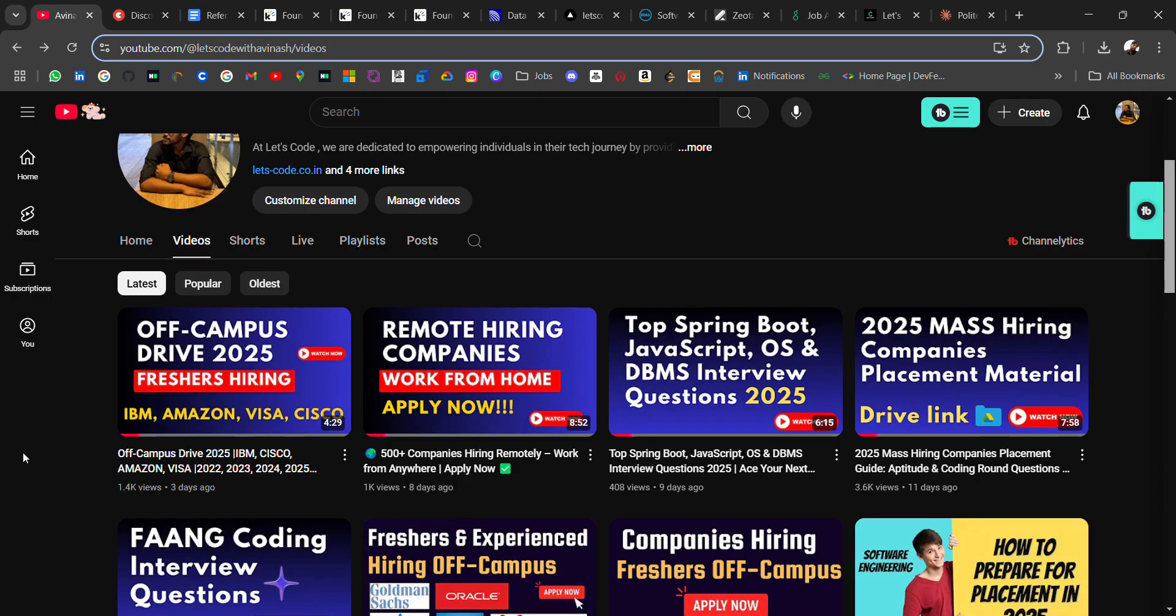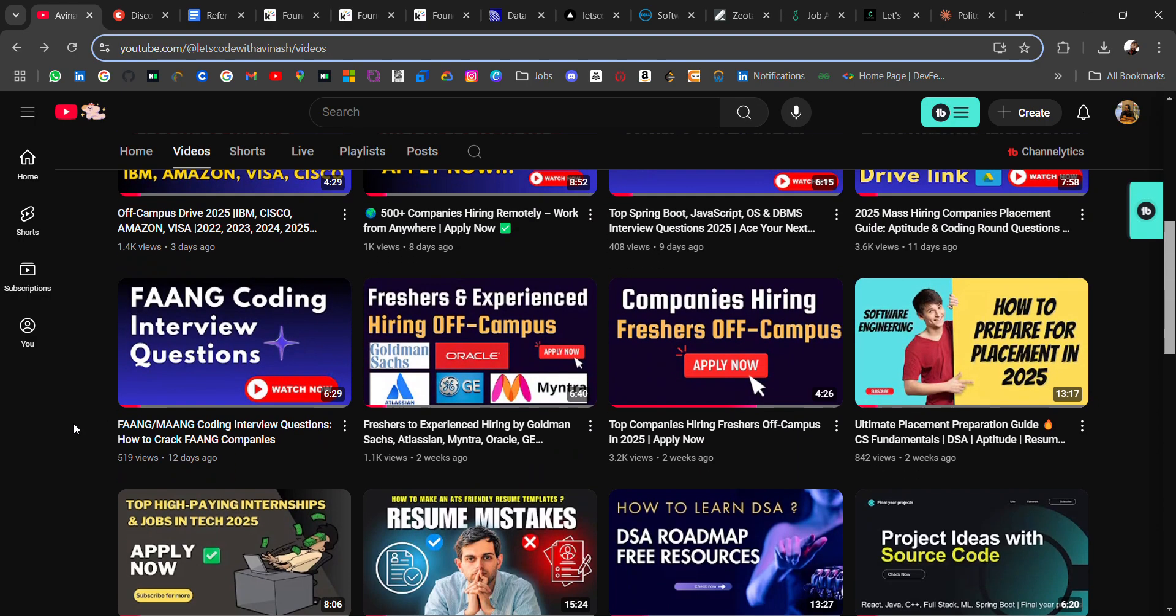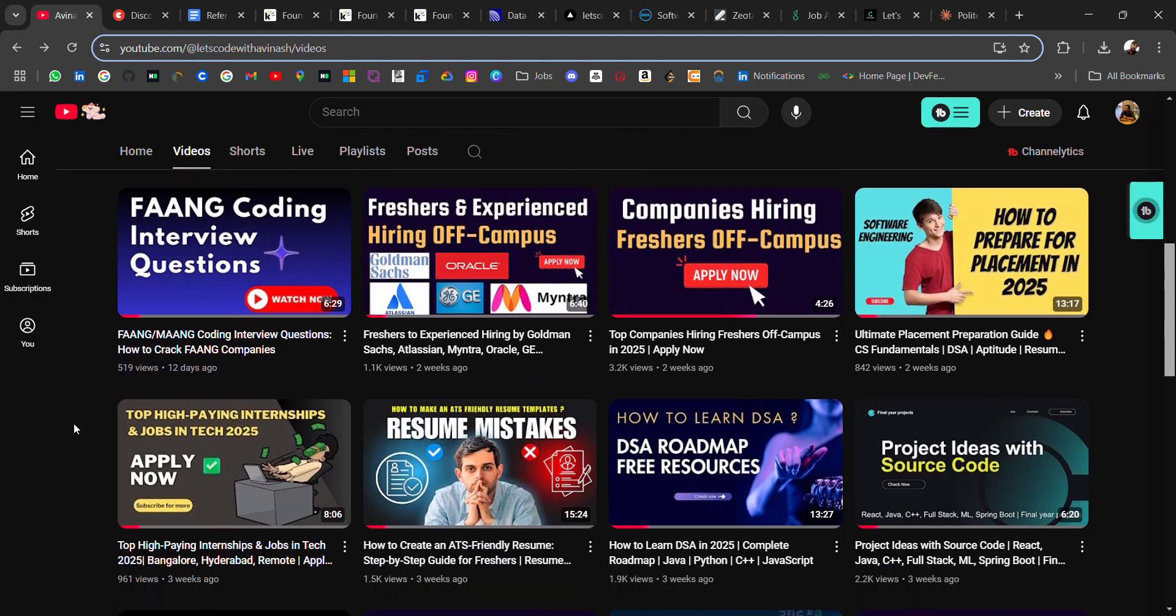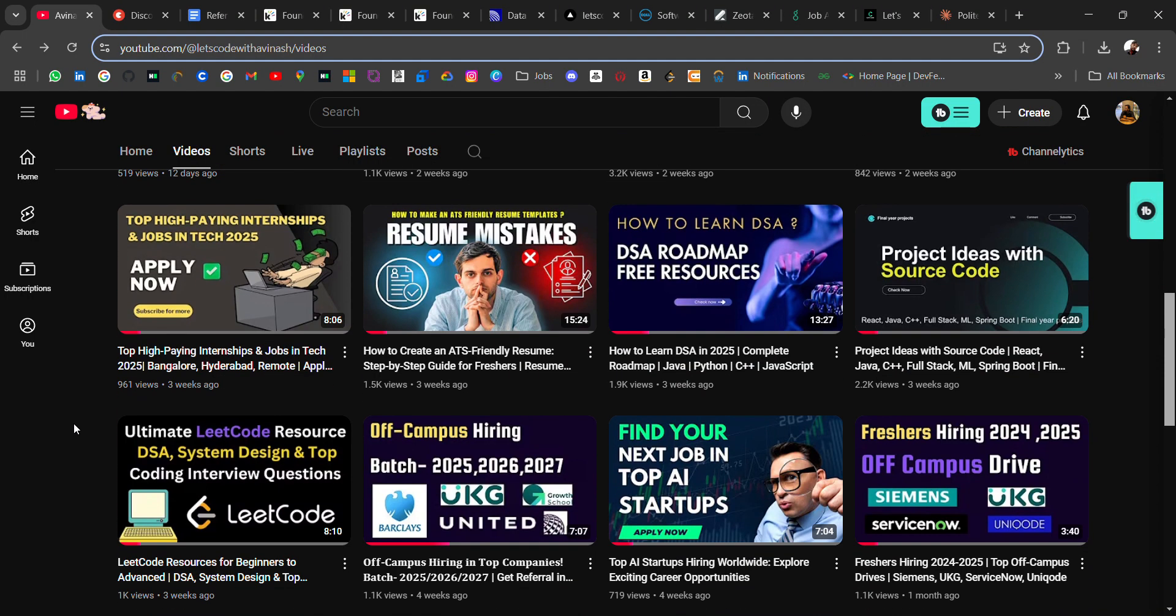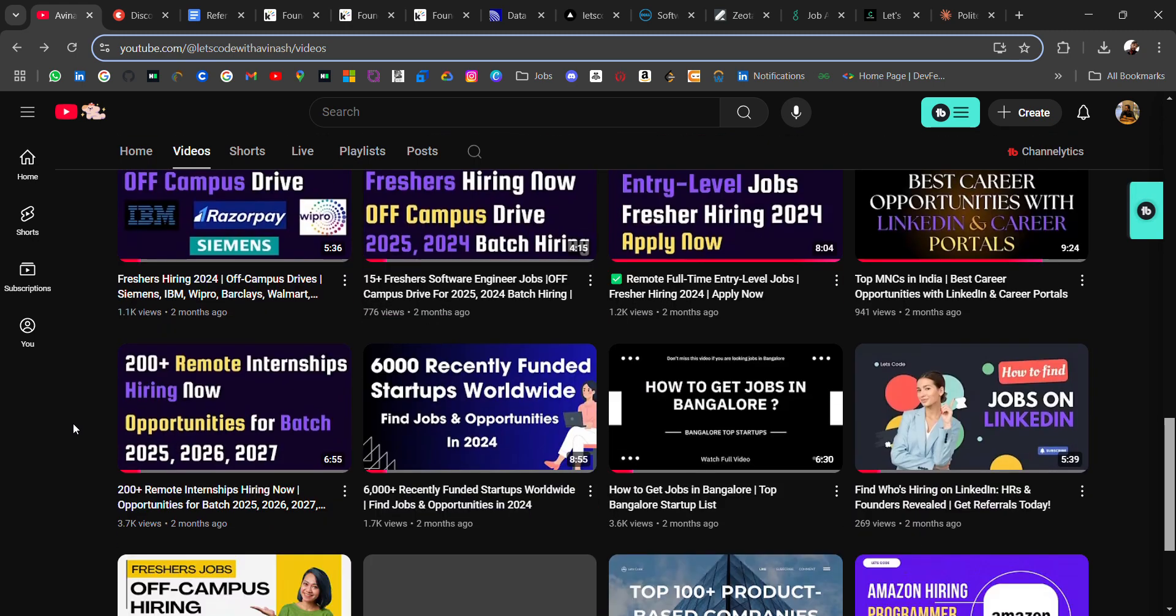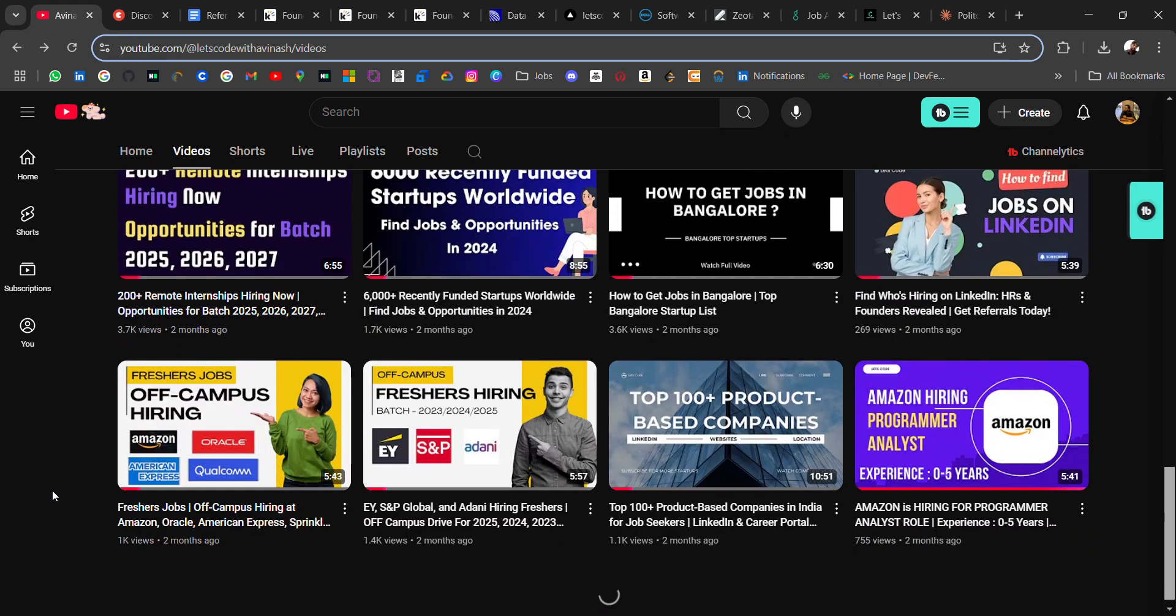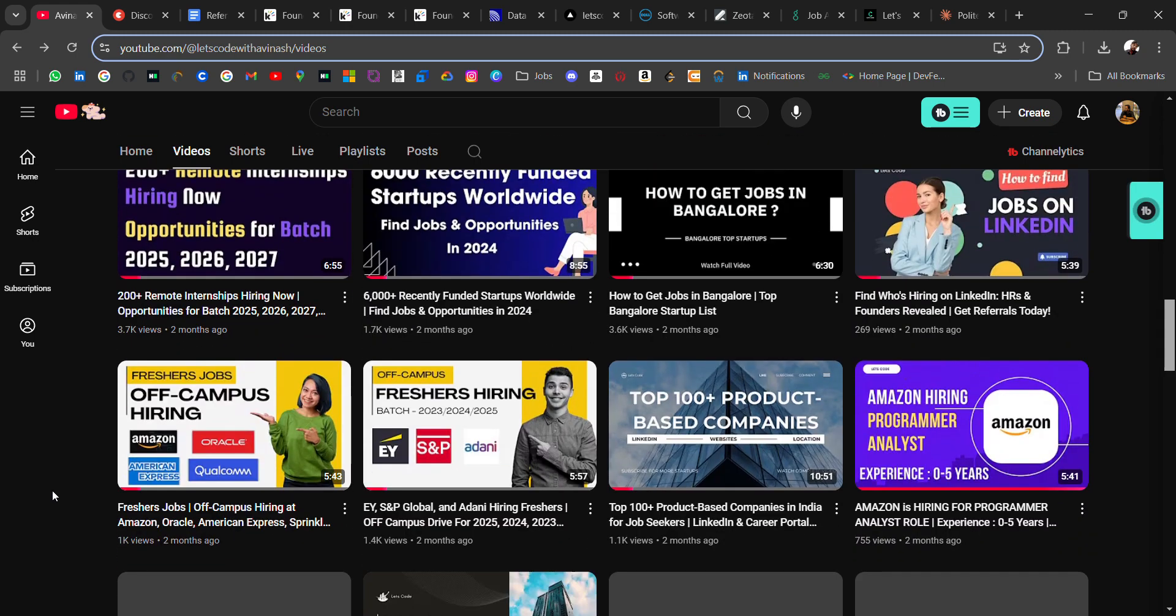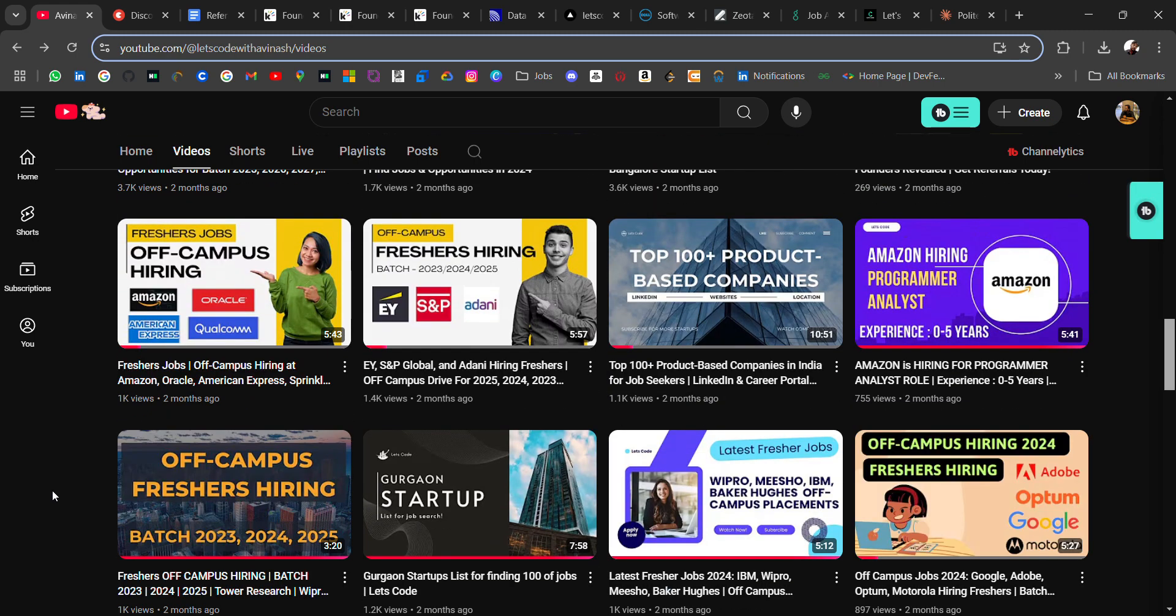Previously I have shared off-campus opportunities. I regularly share job opportunities plus placement material, startup lists, funded startups, resume-related, DSA-related, AI, cloud tech—any resources you will get. If any particular thing is missing which you need, then comment on the video and I'll try to find it for you.